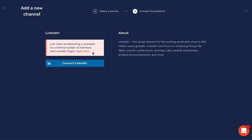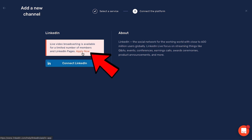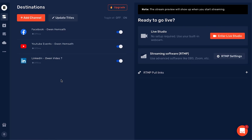It's important to note that not everybody has access to live stream on LinkedIn. Walk through the process of connecting your LinkedIn, and if you don't have access, you can click Apply Now and apply for the LinkedIn live streaming program. Once all of your channels are set up, it will look something like this. Make sure they're all toggled on.